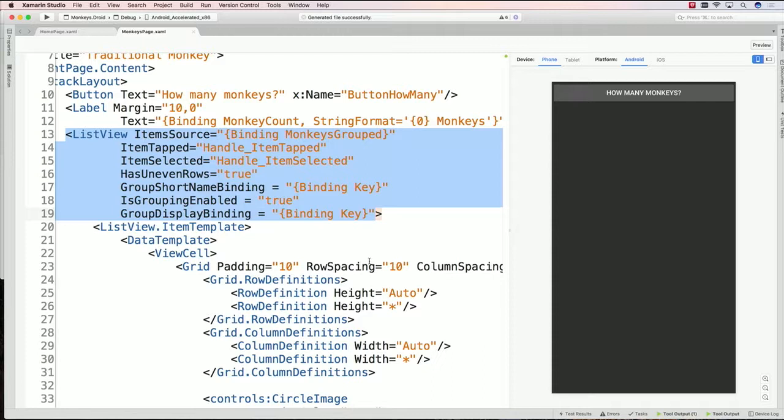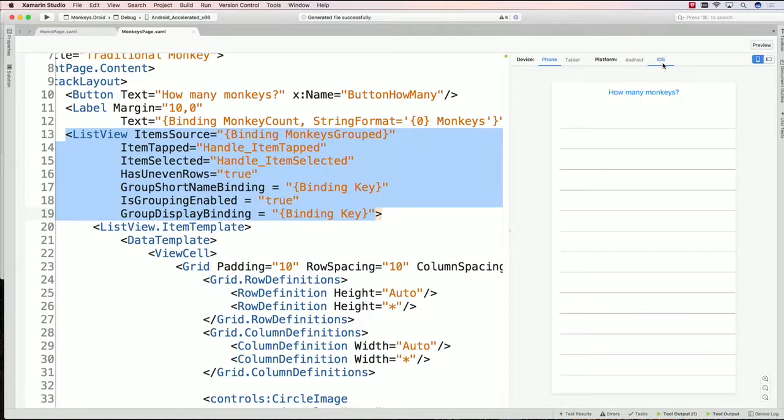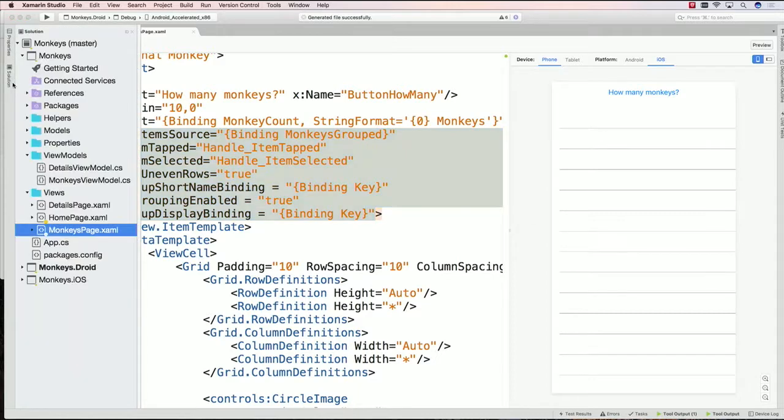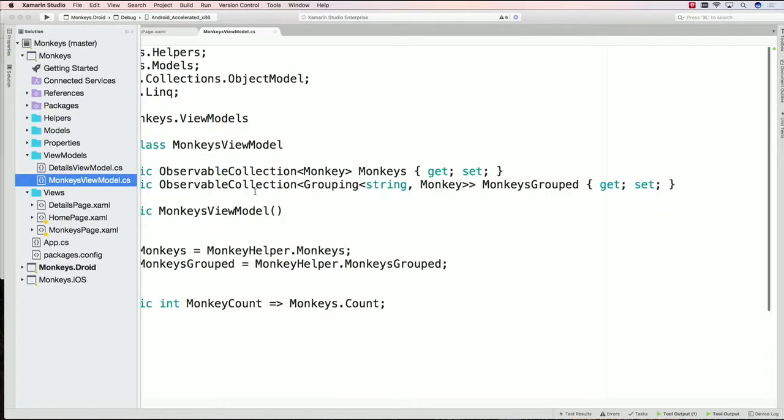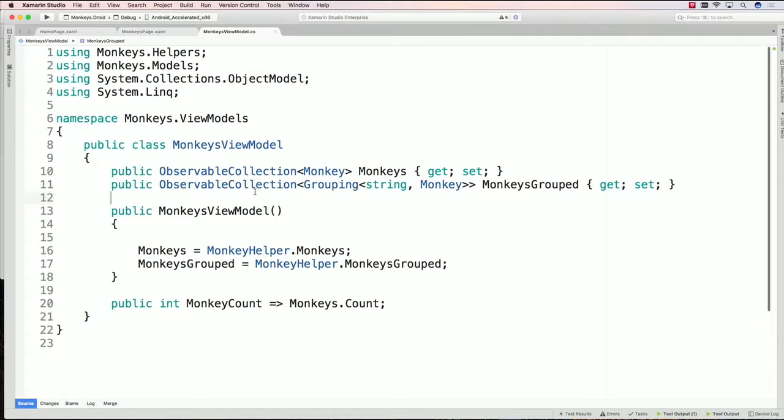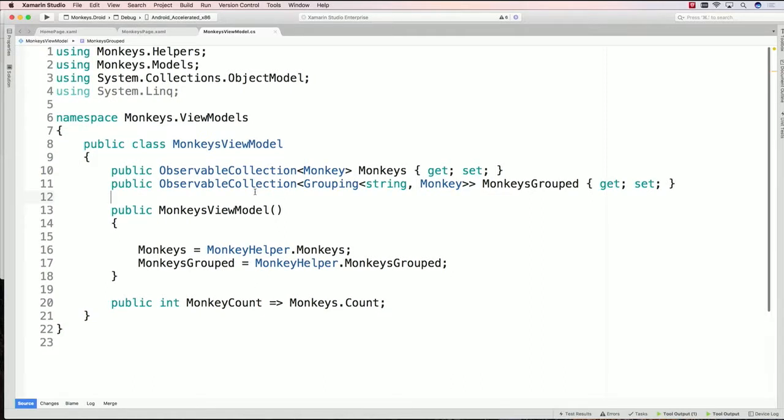But the problem is that I don't actually have any data that's being bound to it. In fact, if I toggle over to iOS, there's no data inside here. It's just a blank list. The list view is there, but it's a blank list. If I come over into my solution explorer and go into the monkeys view model, it's a very simple grouping. I have an observable collection of monkeys, I have monkeys group that are inside of here, and I just have this little monkeys view model.